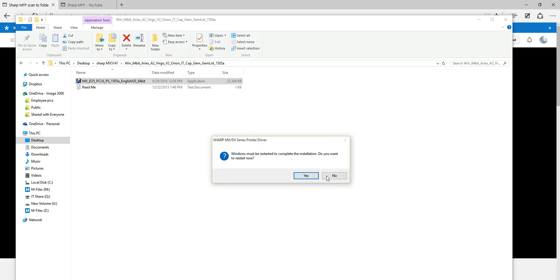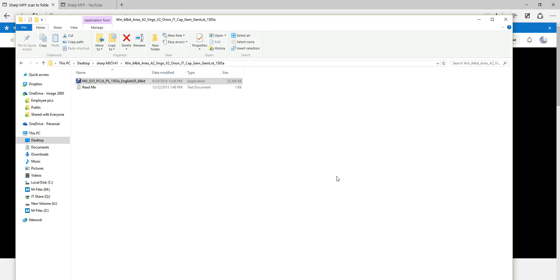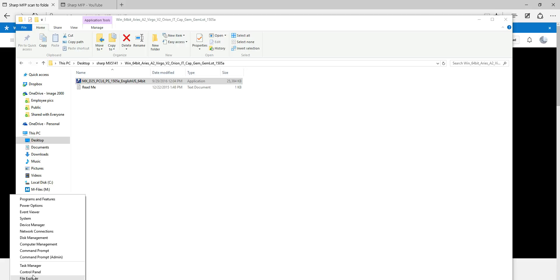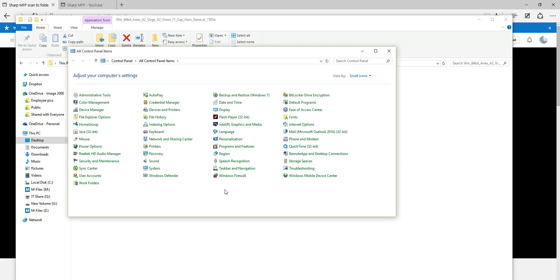Typically the Sharp print driver gives a message saying Windows must be restarted to complete the installation — this is absolutely not necessary, so go ahead and click No. After the driver is installed it's fully functional and ready to go. The last part of the process is going back to Control Panel and updating the print driver with the available options the machine has — open Control Panel and go to Devices and Printers.